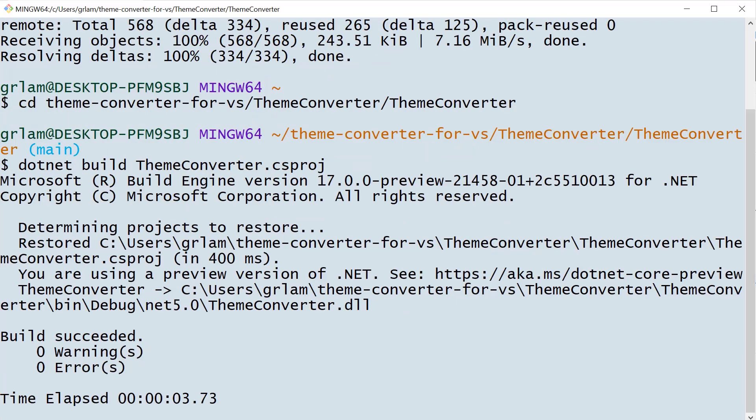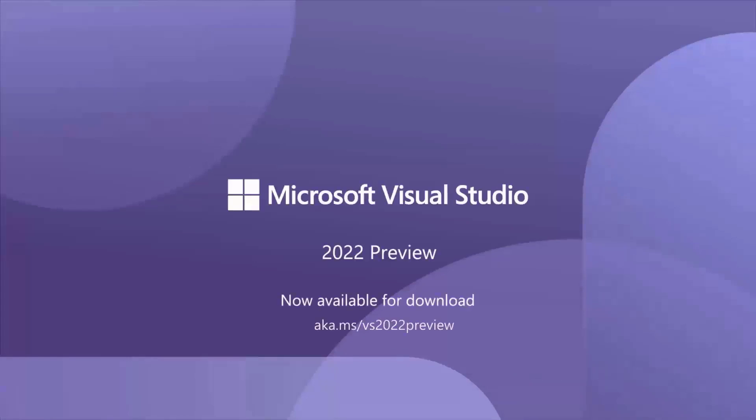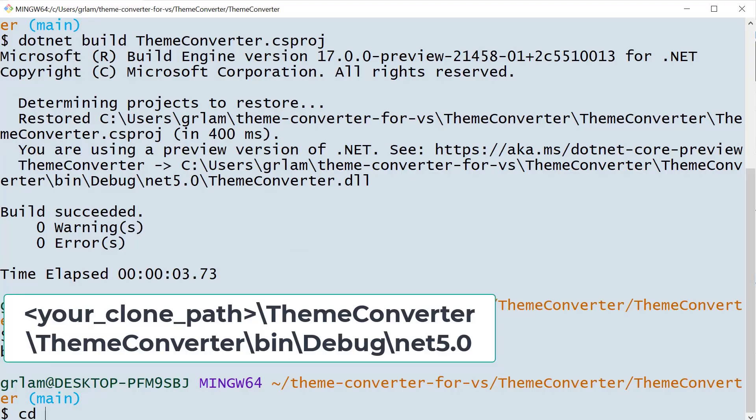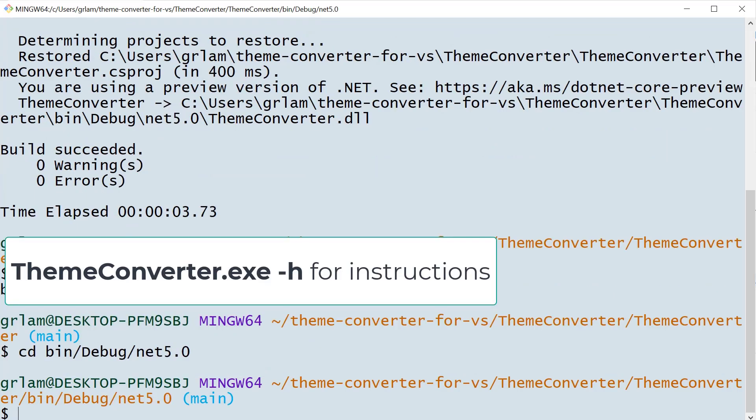Then I'm going to build the tool using .NET build. Next, I'm going to navigate into this folder. I can run the tool using this command with the flag dash H. This is going to give me instructions on how to use the tool.